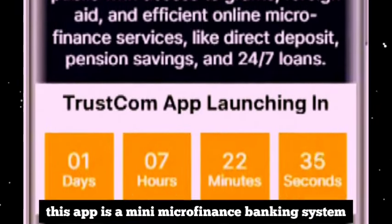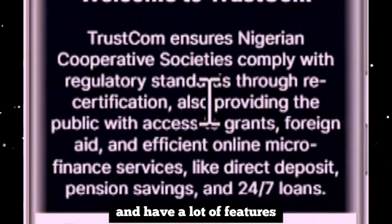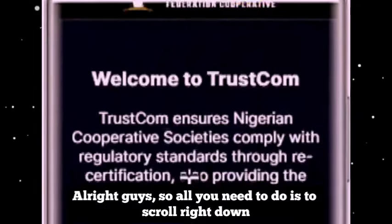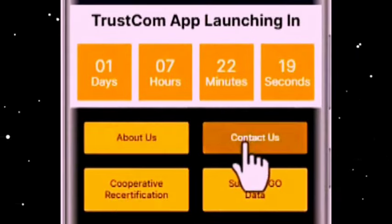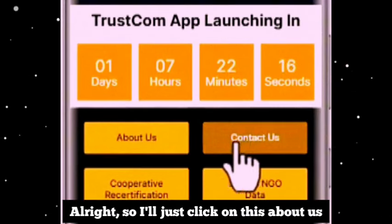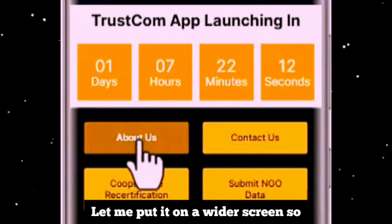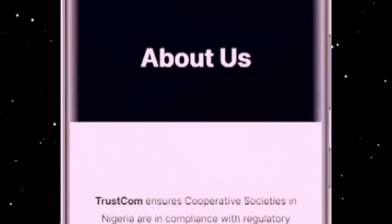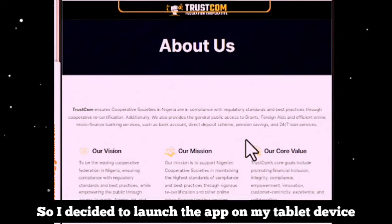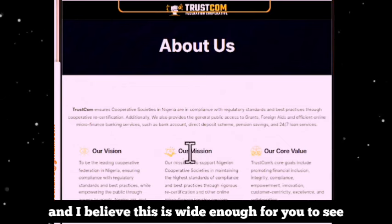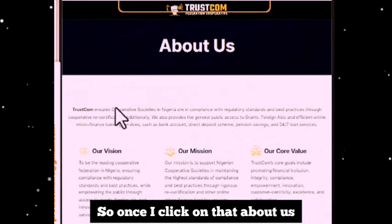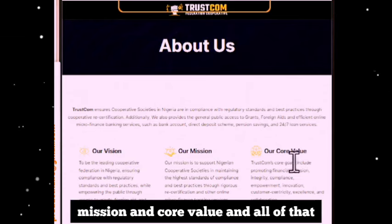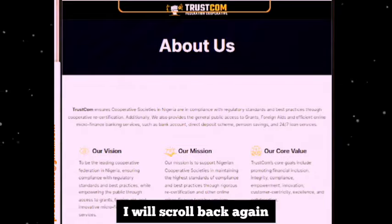This app is actually a very simple but robust app. We decided not to showcase all of the features at the surface of the app — when you explore it you are going to see a lot of features right inside. This app is a mini microfinance banking system. If you scroll down you'll see the About Us and Contact Us sections. Clicking on About Us shows the TrustCon vision, mission, and core values.